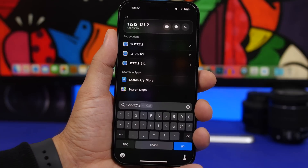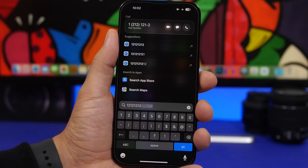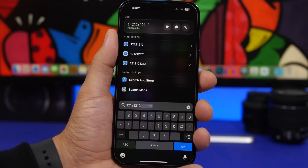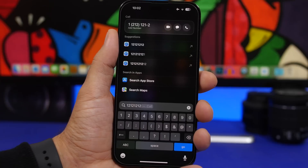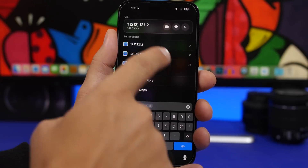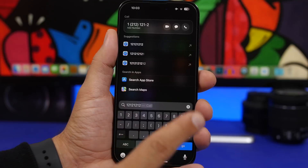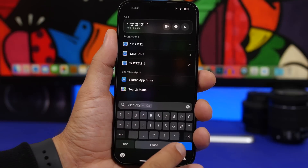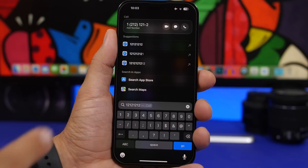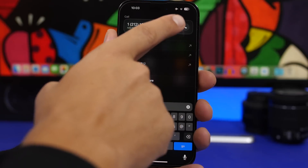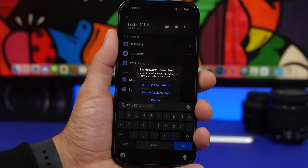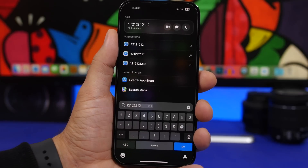Spotlight Search has seen a lot of improvements with iOS 17. You can simply type a number in the search bar and actually call that number directly from there — not just call, you can make a FaceTime call or even send a message. Once you've entered the number you can tap Go to quickly call, or choose from FaceTime, Messages, or Call, or tap to add that number to your contacts.